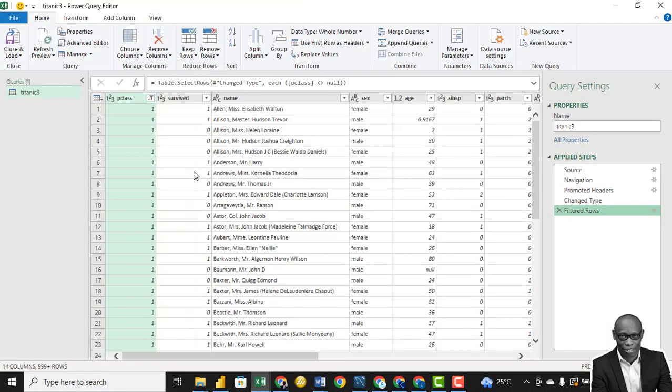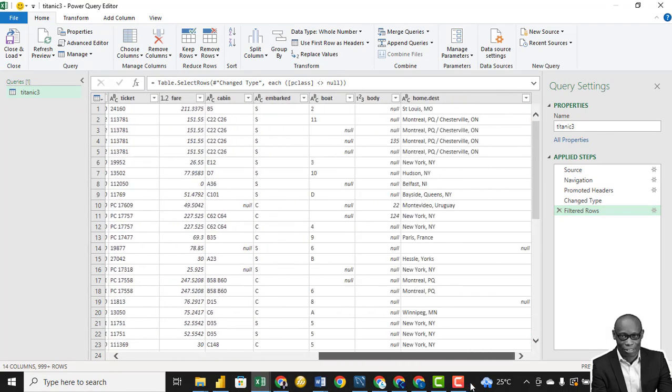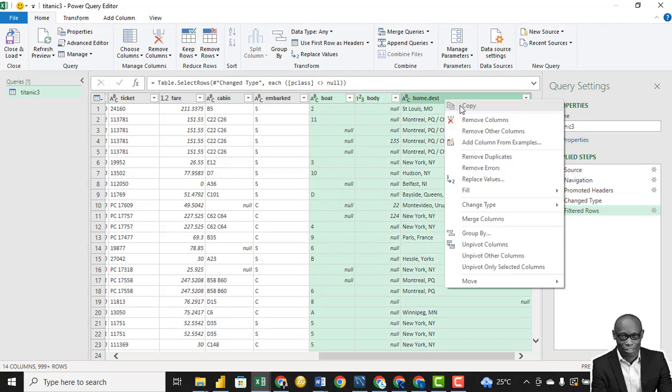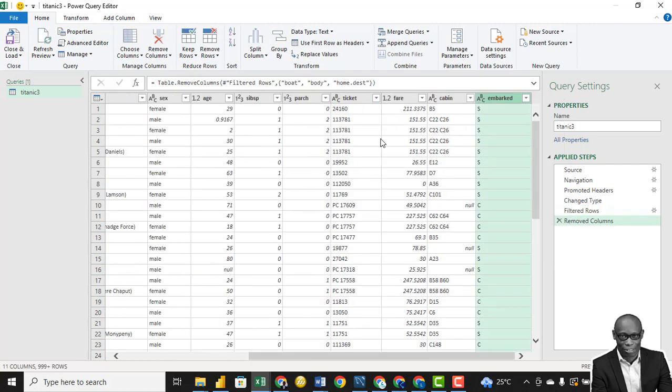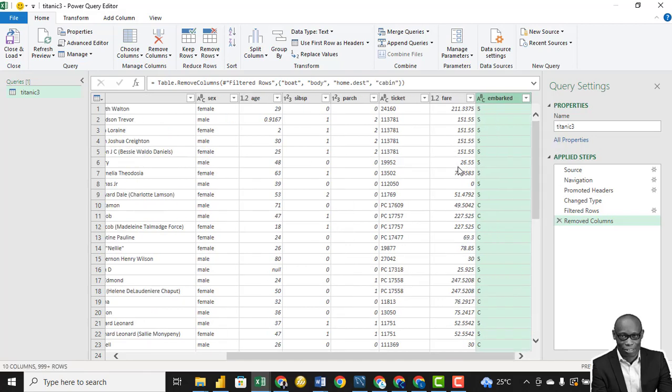Now the next thing is we want to check the columns. We want to remove the columns that we don't need. We just hold and shift and press body and press home and remove columns. We also, based on analysis, we don't need cabin column.